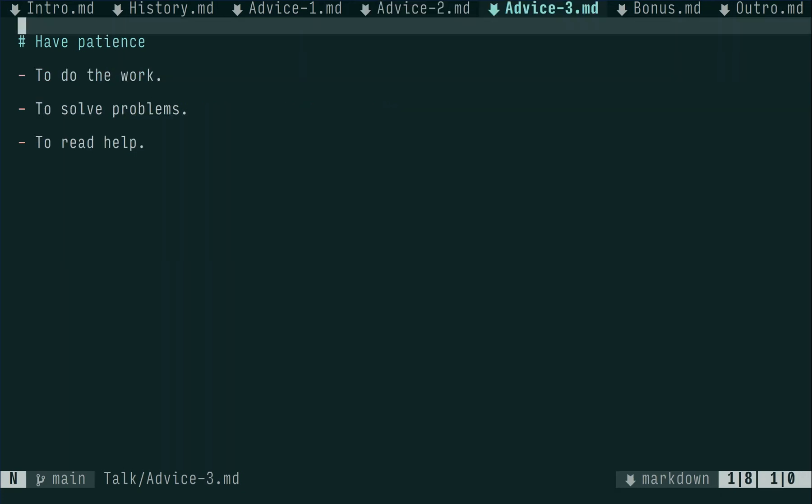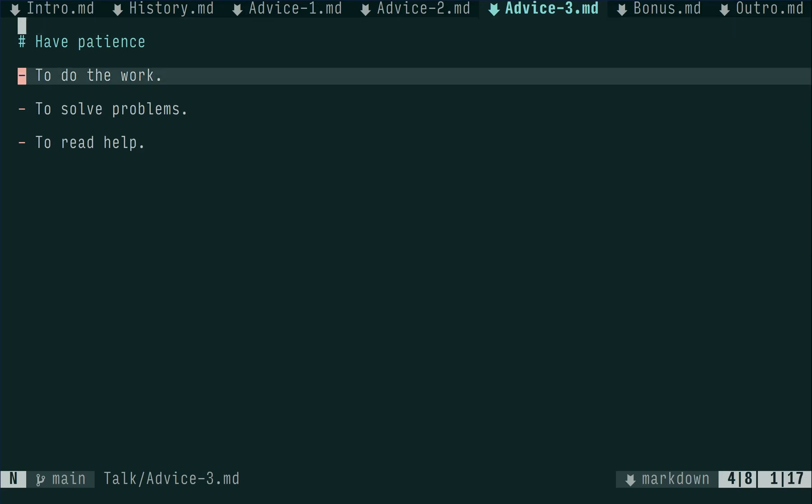Advice number 3 from me would be to have patience. Nothing works on first try. If it does, you just don't know yet what is broken. Doing the work of actually writing, testing, revising, rewriting, retesting, and so on can be daunting. Accept that there will be several stages until the final result, and it should go a bit easier.